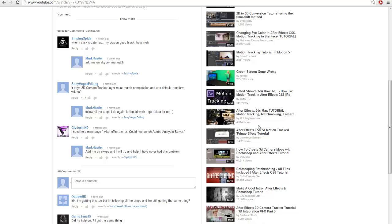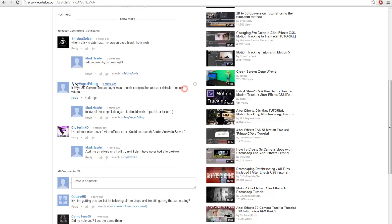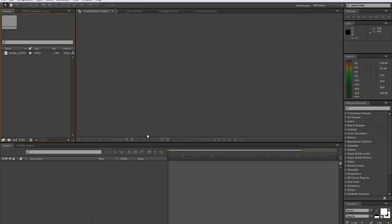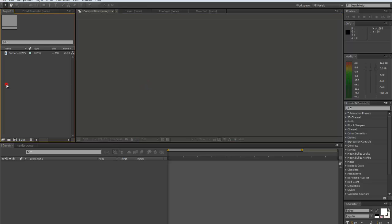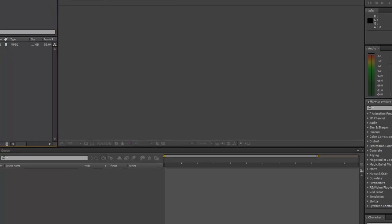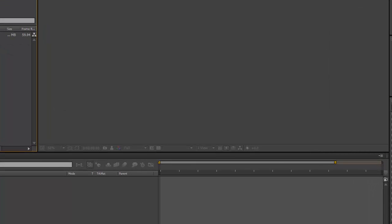So people have been asking, it says 3D camera tracker layer must match composition and use default transform values. So I found out exactly why this is, and the way I found it was quite weird because I was doing an edit and then I just randomly found this out because I've actually never noticed this but now I have.